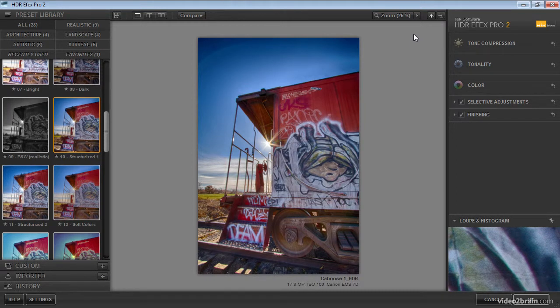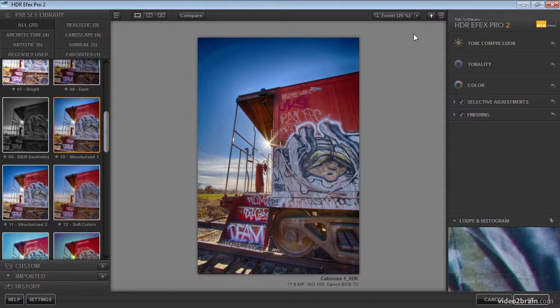And we're compressing that into a range of values that our cameras, for example, could actually capture or that we're able to actually display through computer monitors or the printed image. HDR processing software, such as HDRFX Pro, is largely about taking all of that information and compressing it down to a more typical range, a range that we would typically see in a photographic image.